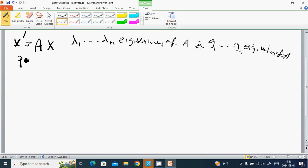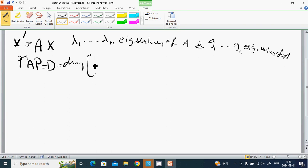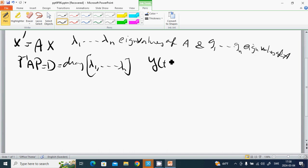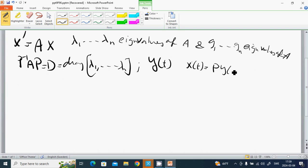We had P inverse A P equals D, where D is the diagonal matrix with entries lambda 1 to lambda n. We use y of t and set x of t equals to P times y of t.